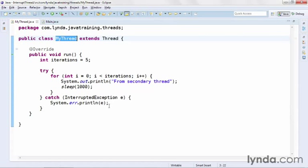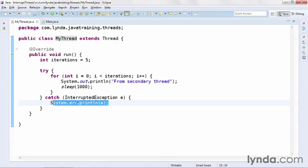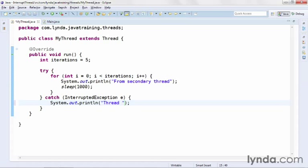Now I'm going to go back and make one little change to the custom thread. Instead of outputting an error, I'm going to design this to expect an interruption within the catch block that's executed when an interrupted exception is thrown. I'll output the text thread interrupted.